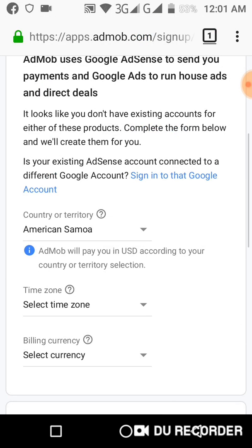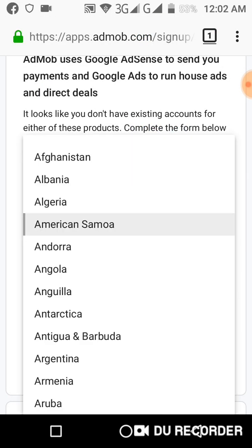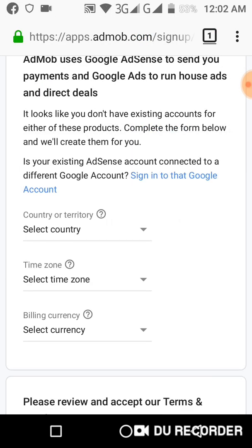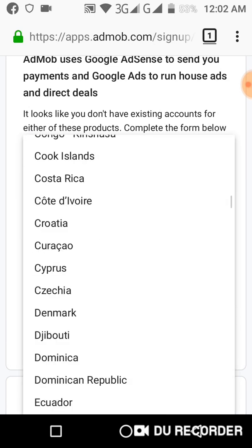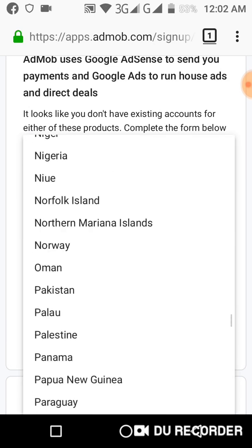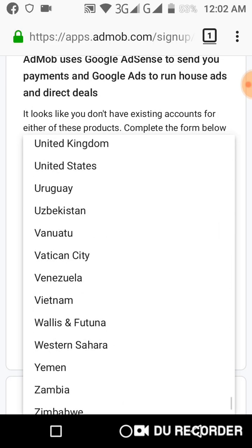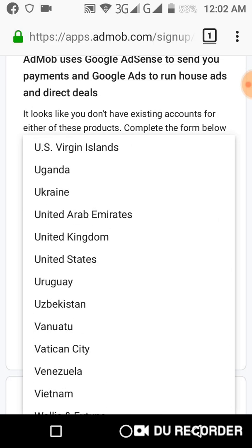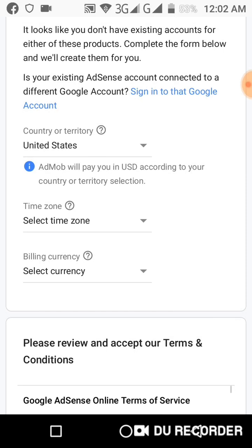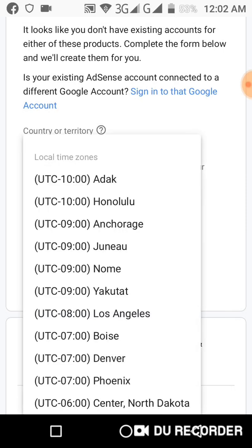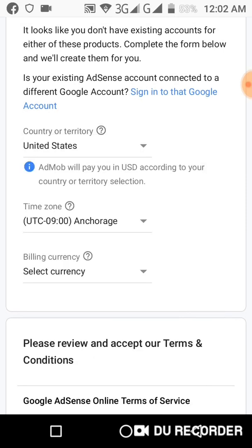So you create your account — you select the country, whatever country you are in. As for me, I will select USA. Then you select the timezone.